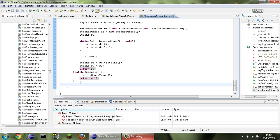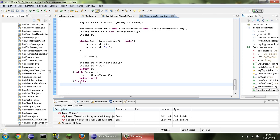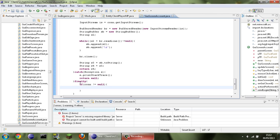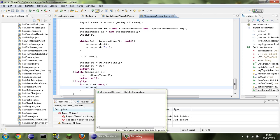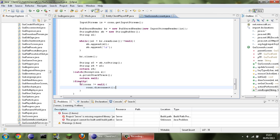Finally, the last thing is to close the connection. In the finally block: if con does not equal null — so if it's still connected — then con.disconnect(). Now going into GUIMainMenu, we're going to add a button: this.buttonList.add(new GUIButton(20, width / 2 - 100, height / 2 - 20, 200, 20, "Switch Account")).